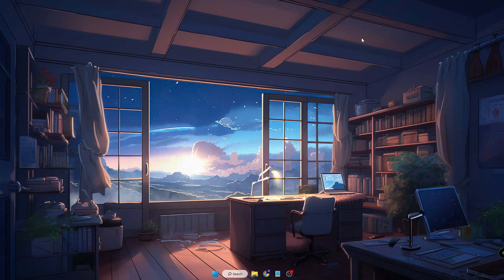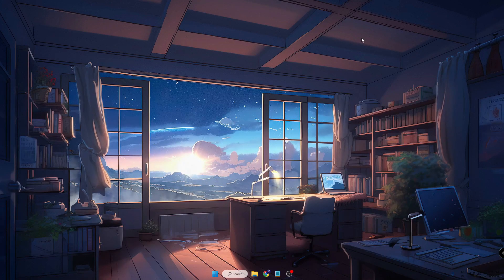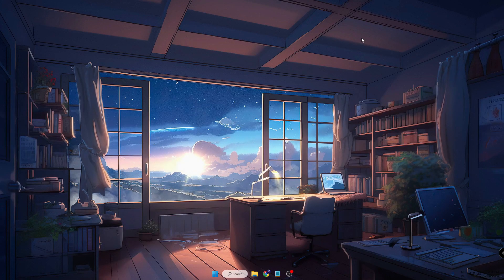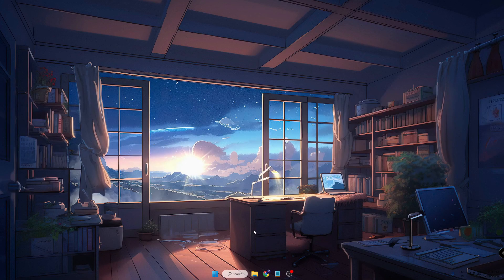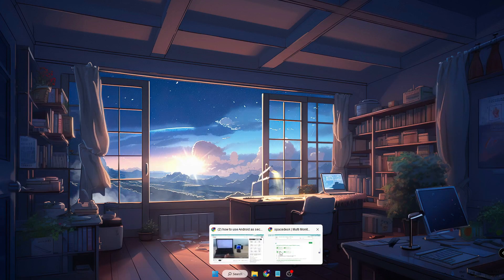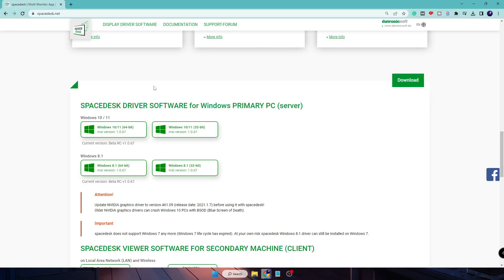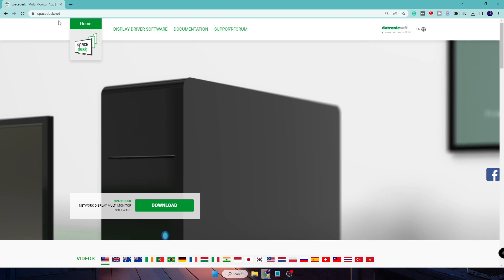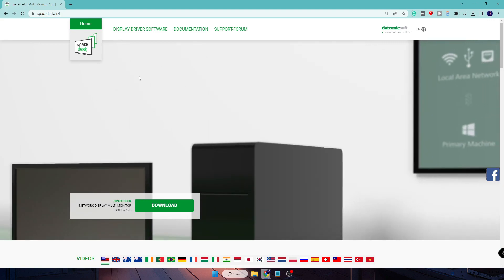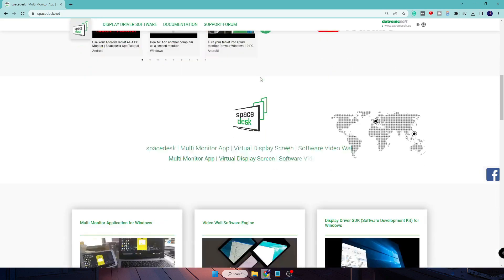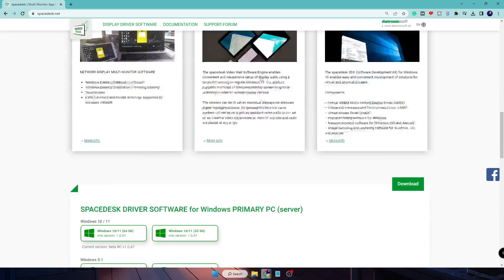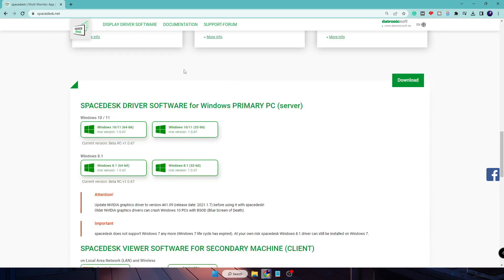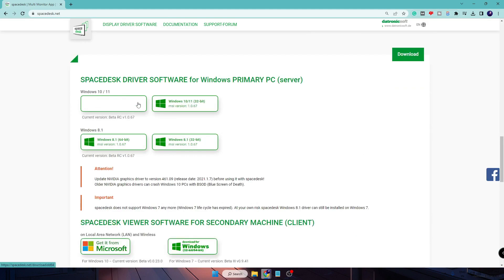So let's quickly get started. The first thing that you will have to do, you need to come to this website spacedesk.net. Once you come up here, you have to scroll down.